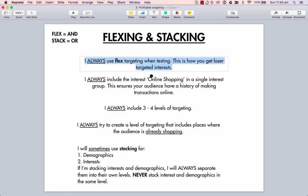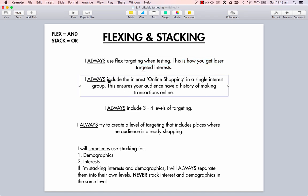I always use flex targeting when testing — it's how you get laser-targeted interests because it's always going to be more targeted if you're flexed. So I always include the interest 'online shopping' in a single interest group. This ensures your audience has a history of making transactions online. Facebook knows who the online shoppers are, and if you're testing on PPE, you want to include the online shopping interest.